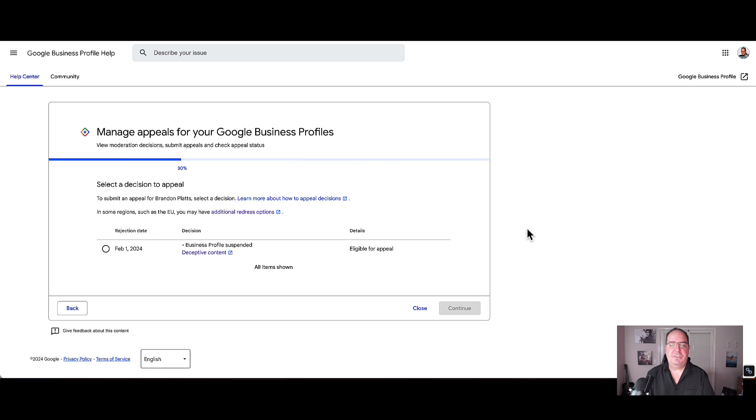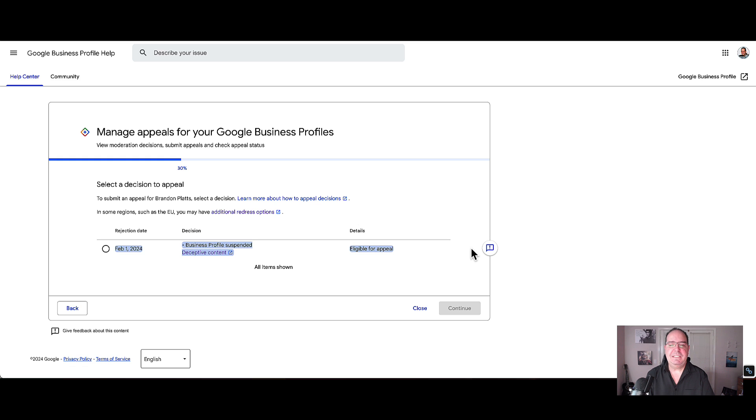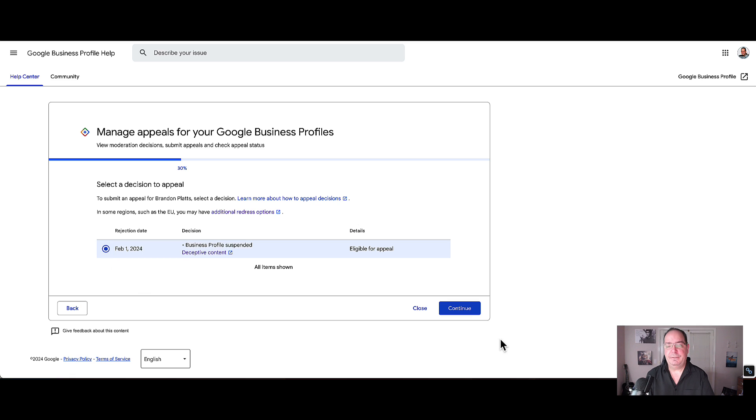At this screen right now, it's going to tell you when you were actually rejected or suspended. It'll be again a link to the policy. In this case, it's deceptive content and also the details of whether it is eligible to appeal or not. Later on, you will get statuses here and I'll show you that later.